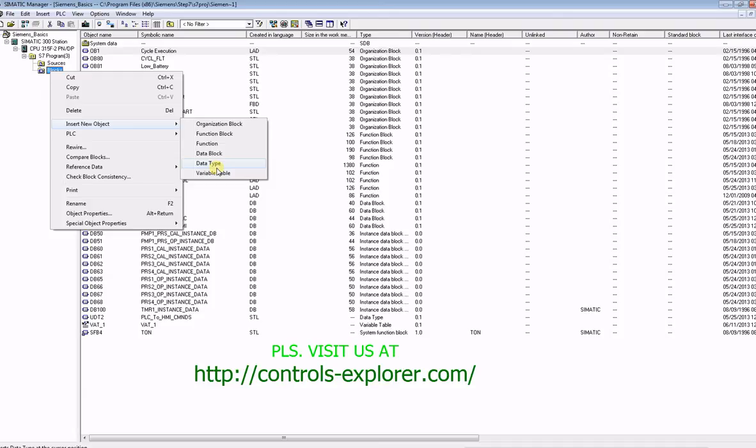So the data structure you create only once in a UDT, and then you create multiple DBs or a single DB, and call the UDT multiple times as per pump 1, pump 2, and pump 3.